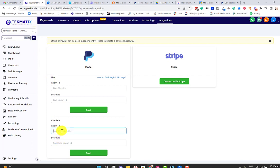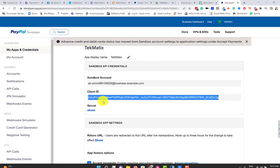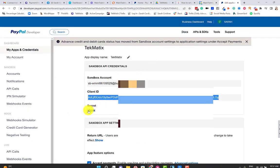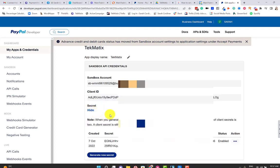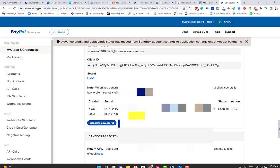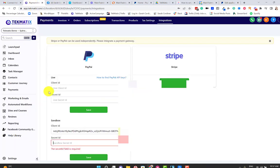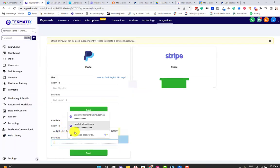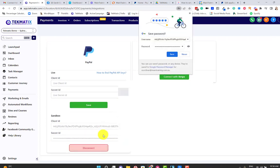So here is my client ID. I'm just going to copy that. Press Copy, go back and pop that in your sandbox client ID. Then it's going to ask for your secret ID. So you'll need to press Show because this is kept secret for a reason. Don't let other people see this. So I'm going to click on Show and it will bring up my secret key down below. We're going to copy that whole secret key, press Copy, and then paste it in the secret ID box in our sandbox area in Techmatics. Press Save.